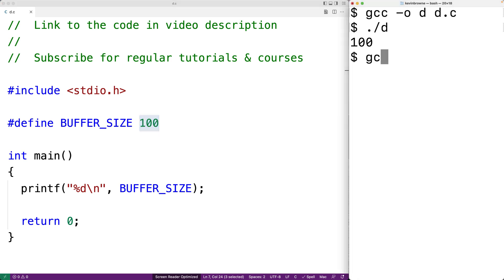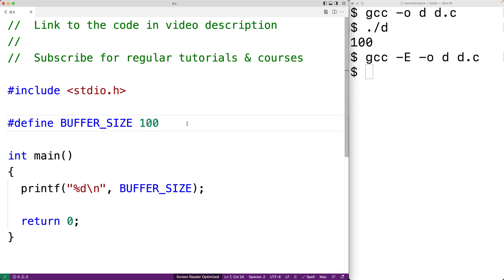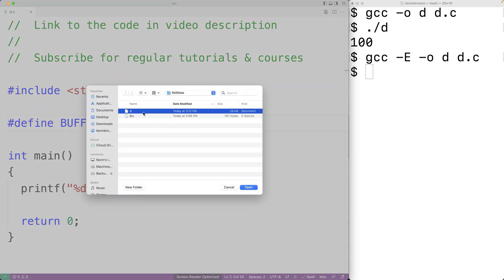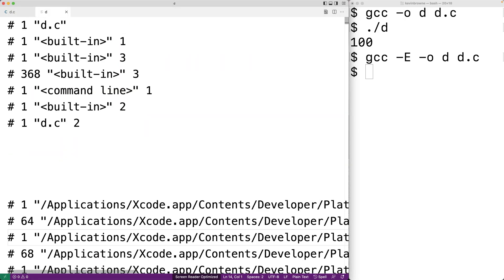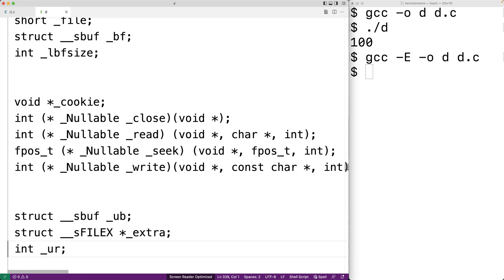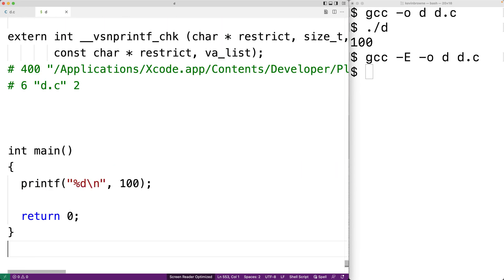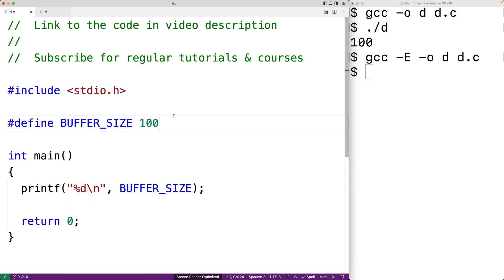If we use the -E option when compiling our program, we can actually see what the source code looks like after the preprocessor has run. We'll open up the output file and scroll to the bottom to see our program after the preprocessor has run. We can see that BUFFER_SIZE has been replaced with 100. So the preprocessor can do these sorts of text insertion or text replacement operations on our source code before it's actually compiled.